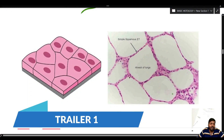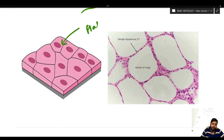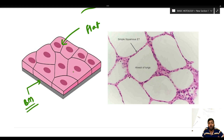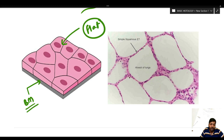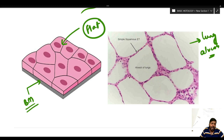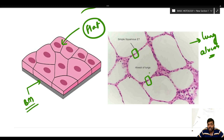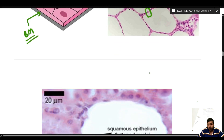Let us see with the help of a diagram the simple squamous epithelium. As you can appreciate, this is a flat layer of epithelial cells resting on a basement membrane. They are simple because all of them are touching the basement membrane. The flat epithelium is well suited for places where diffusion is required — this is an example of a lung alveolus, where a single layer of cells facilitates the exchange of gases.